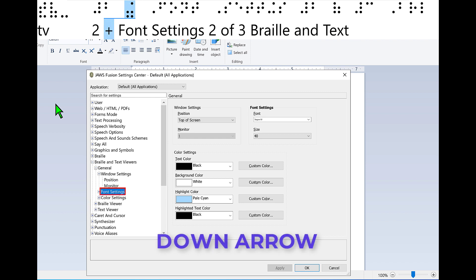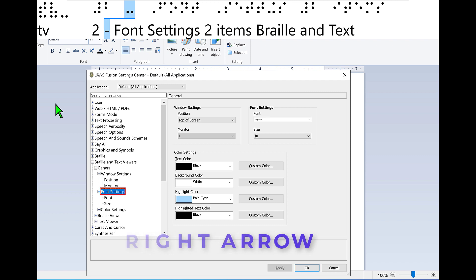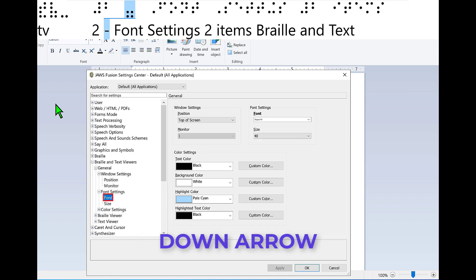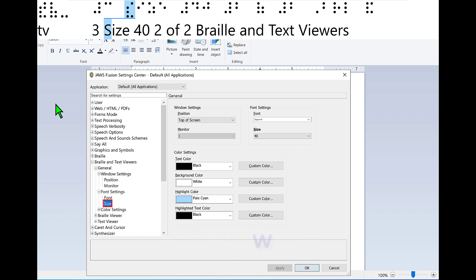Level 2, Font settings closed, two of three. General Braille and Text Viewers. Press right arrow to open this node. Font settings open, two items. Press down arrow. Level 3, Font Segoe UI, one of two, Font settings. General Braille and Text Viewers. There are two items here in the tree view, but there are several different fonts you can choose from based on the fonts on your computer. I'll leave this as it is and press down arrow again. Size 40. I'll leave this as it is for now and continue to press down arrow.